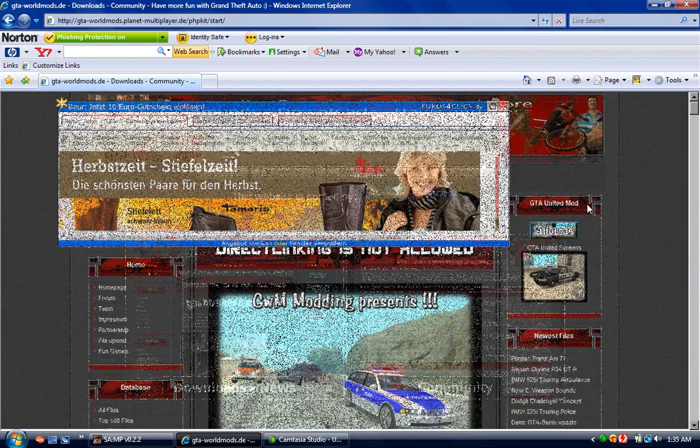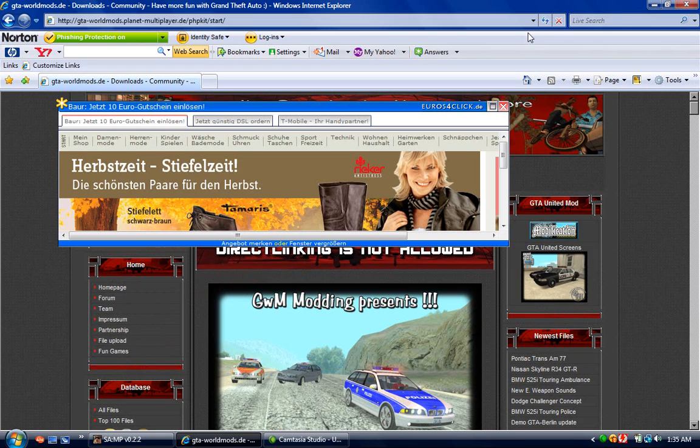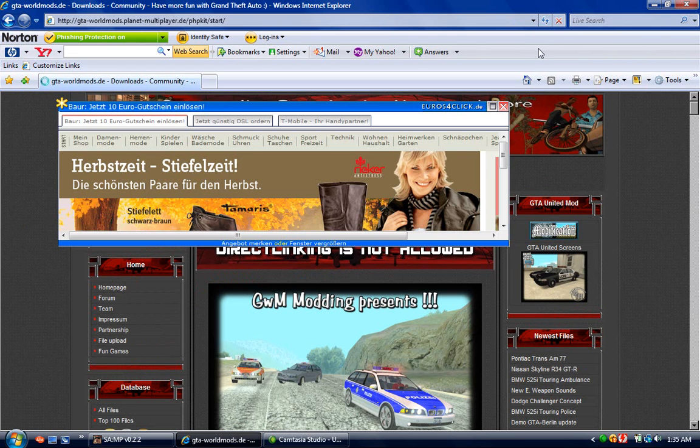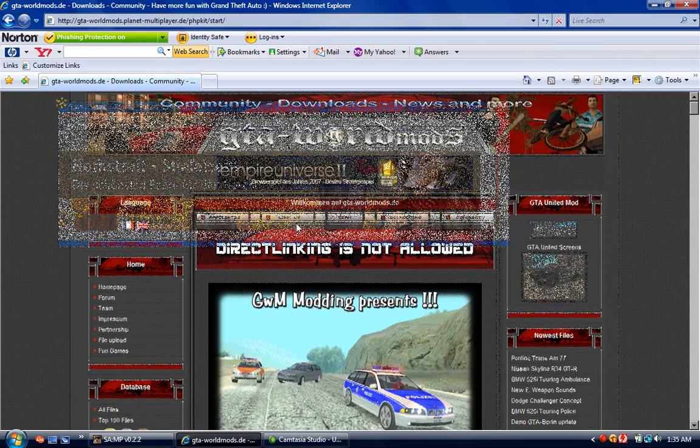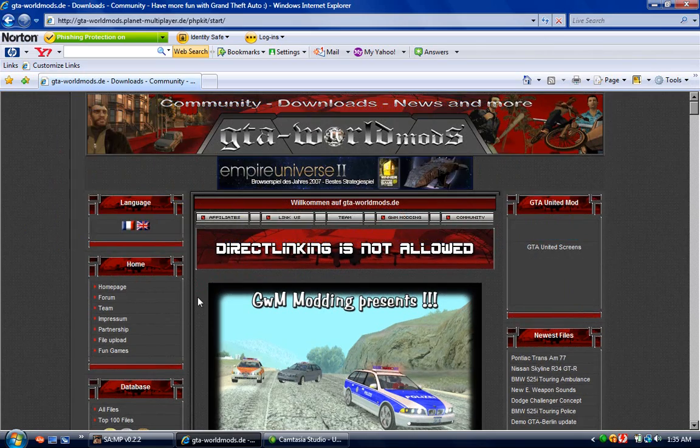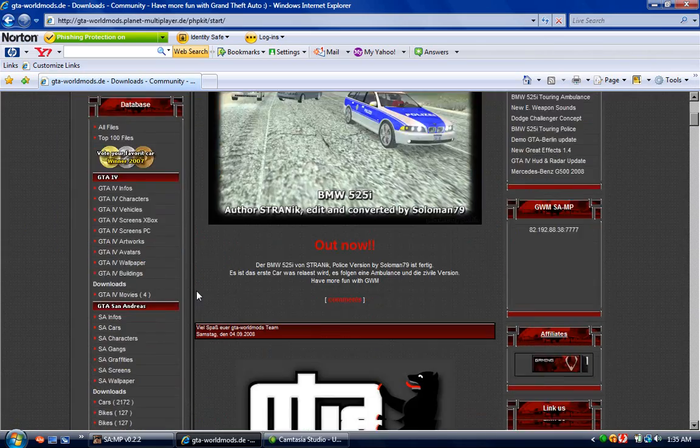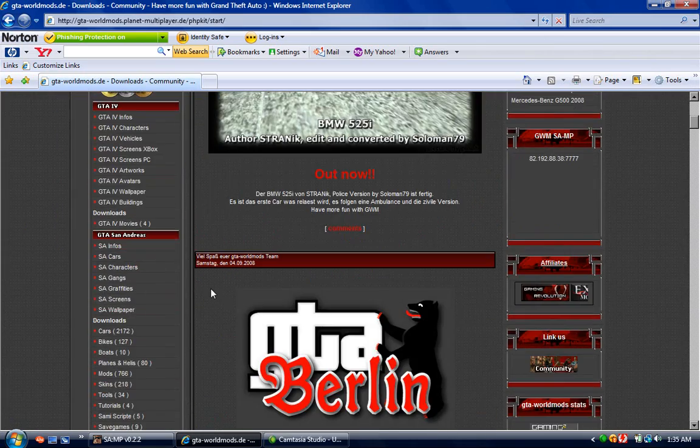You can also go to GTA Planet or GTA Gaming; they also have some good mods. I just stick with GTAWorldMods.